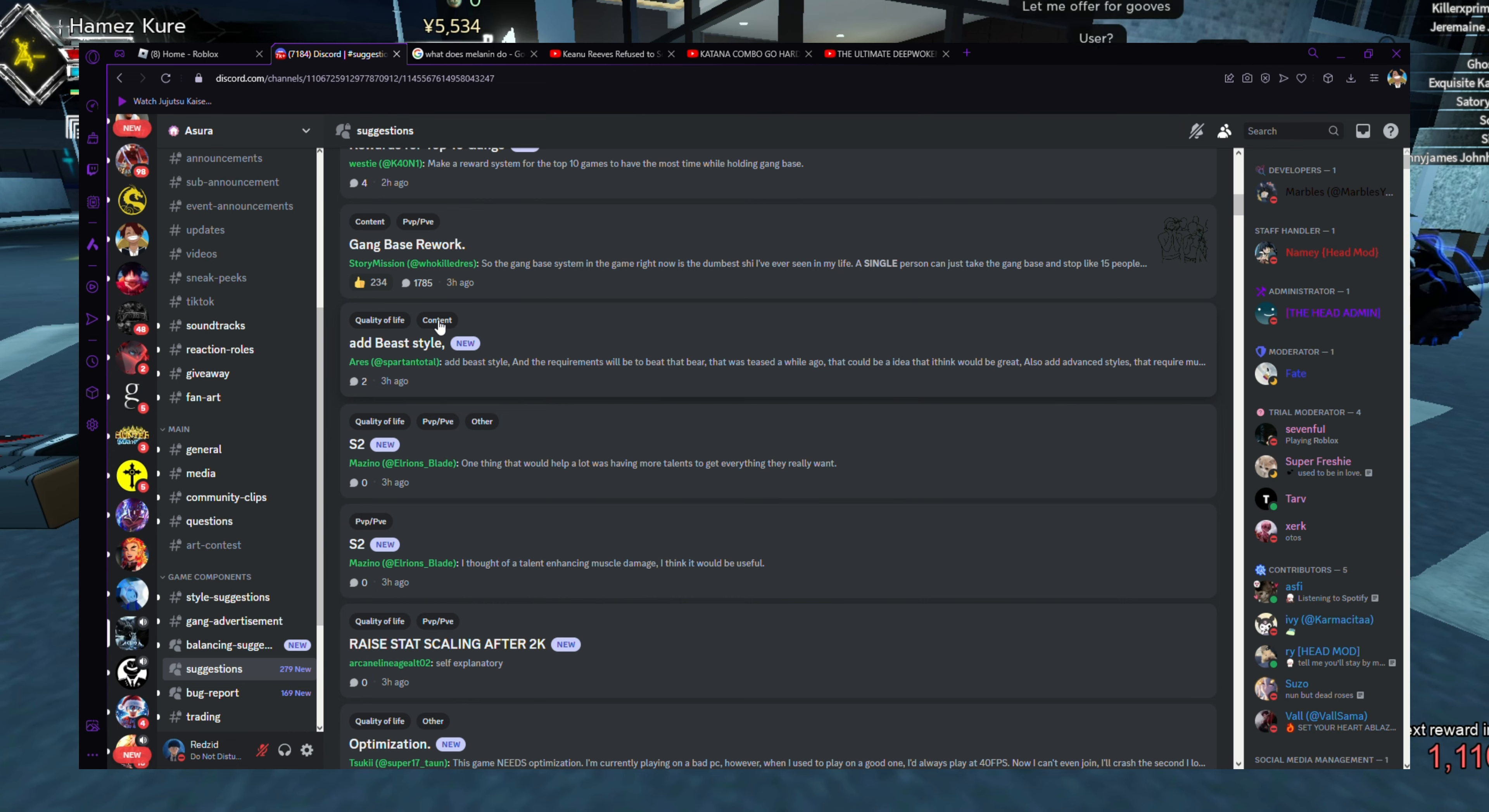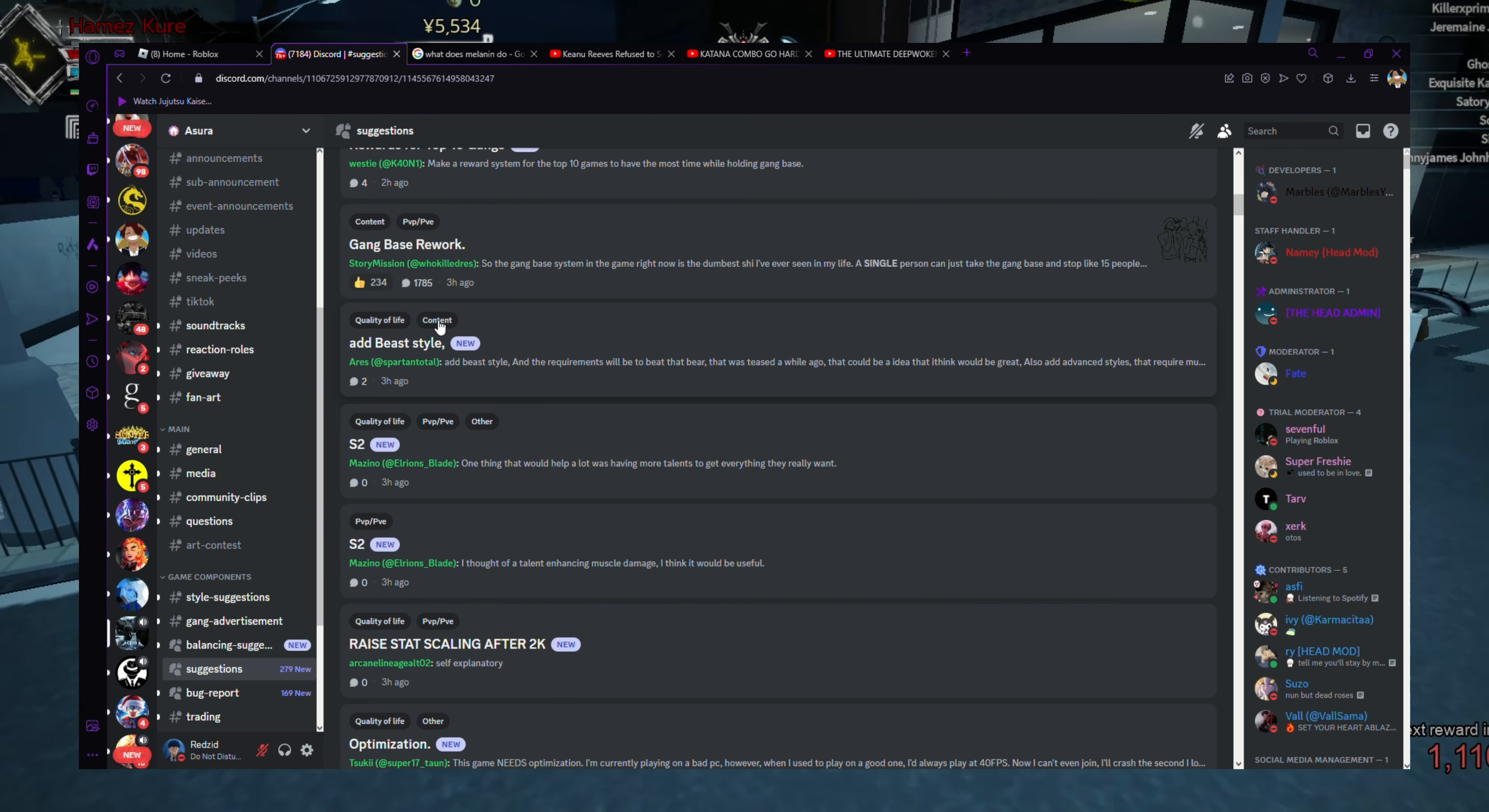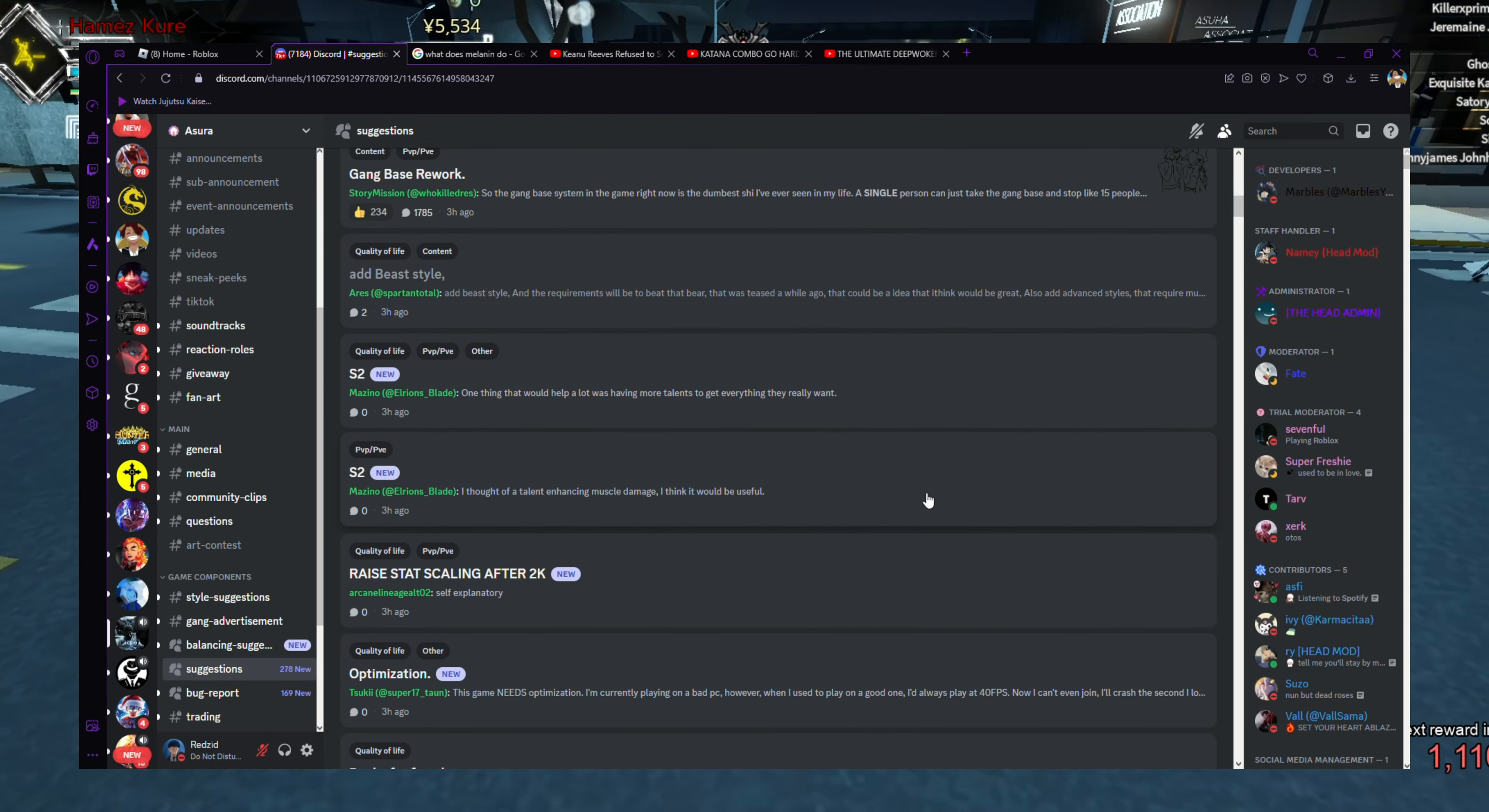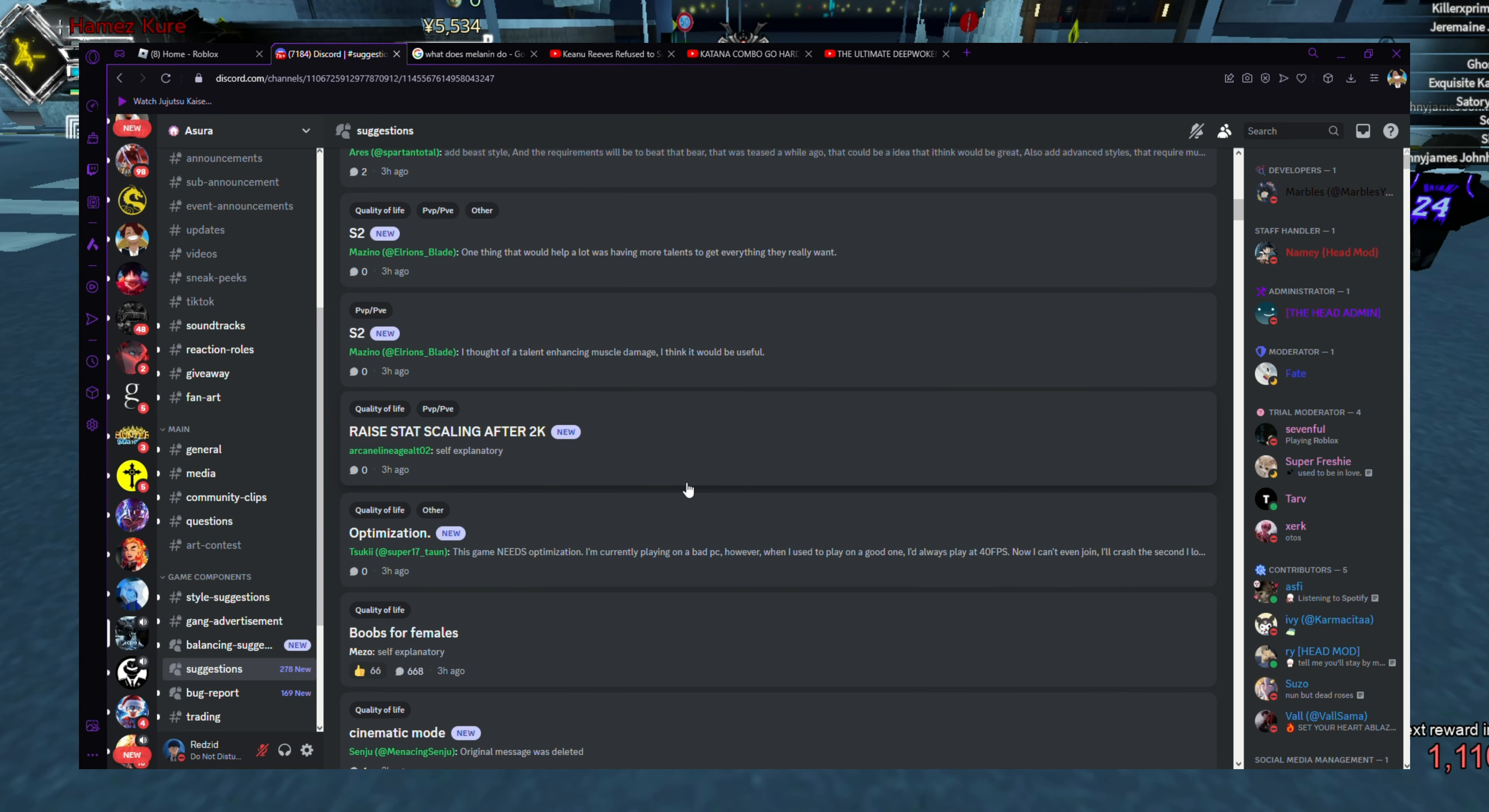Add B style. Adding the styles, that's pretty cool. That doesn't do anything with the map, so that's good. The requirements would be beat the bear that was teased a while ago. That could be an idea that I think would be great. Also add advanced styles that require much more stats, maybe like B style, formless, etc. For advanced styles, raise that scaling after 2K.